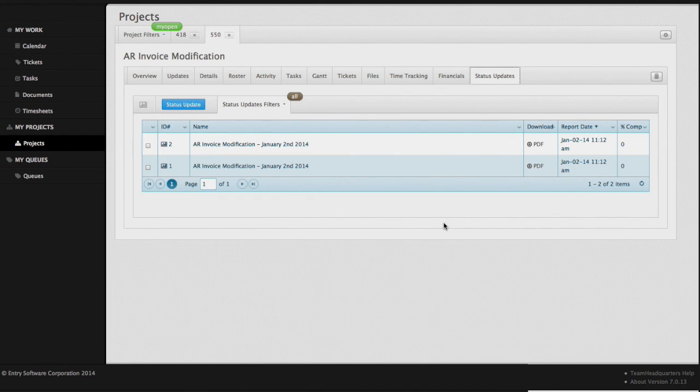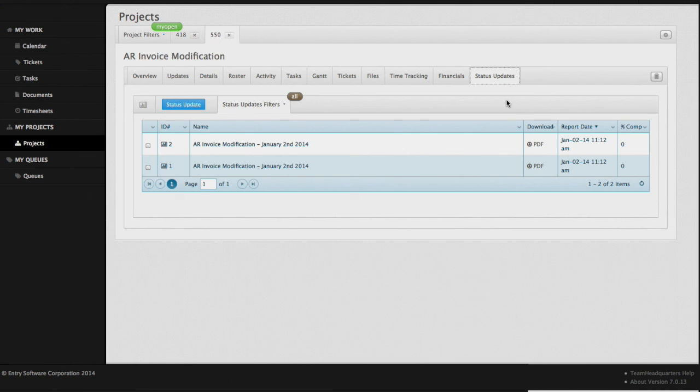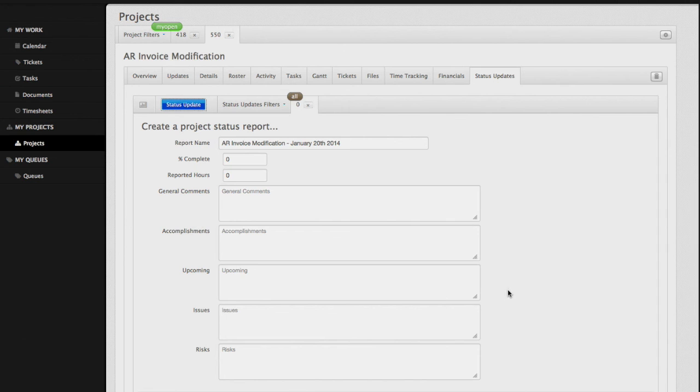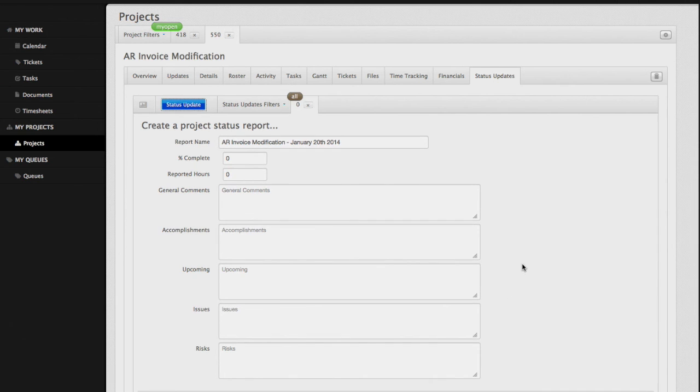For our status update, we want to do a status update to our project roster, our customers, or executives. We'll perform our status updates here by clicking on the blue status update button. This pulls information from the project into this report, allows us to update a number of fields, save our changes, and then distribute the document amongst our peers, executives, and customers.